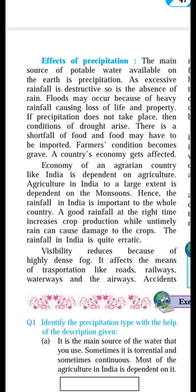Effects of precipitation. The main source of portable water available on the earth is precipitation.